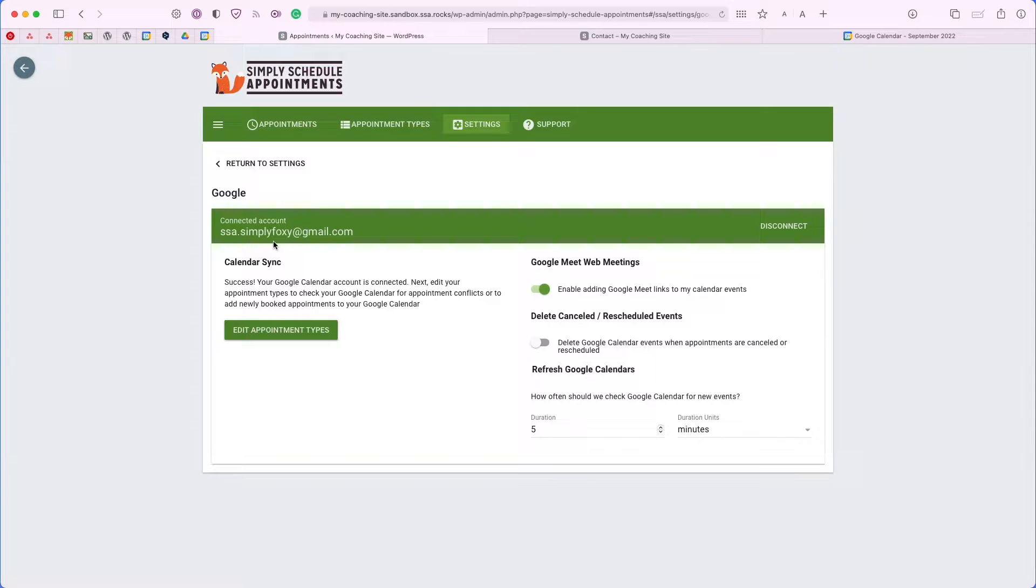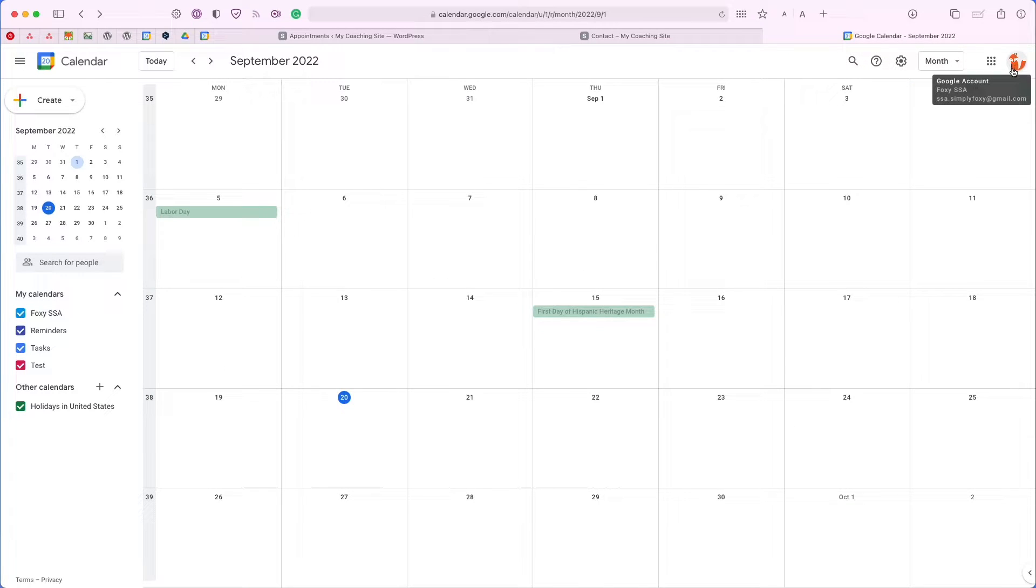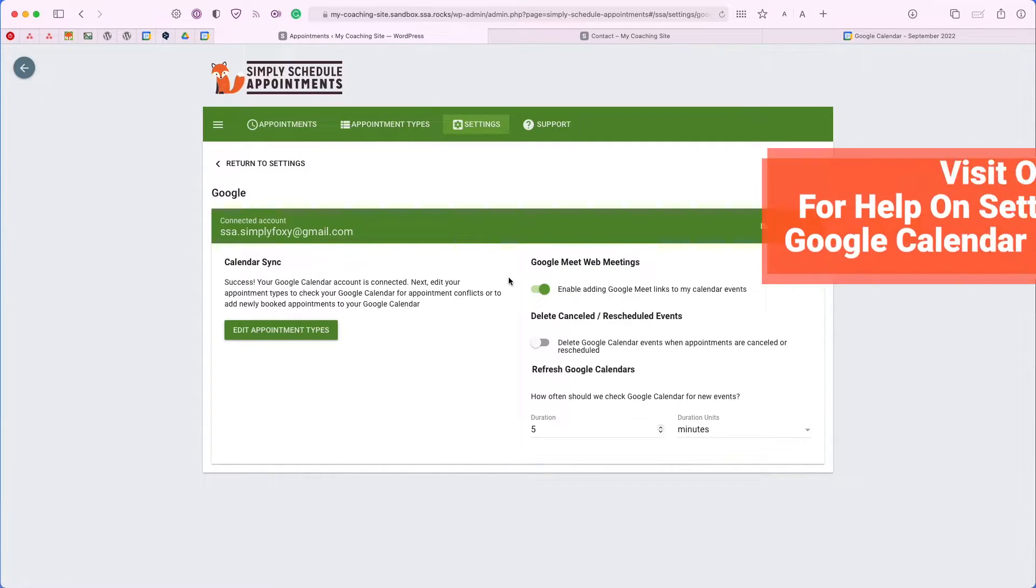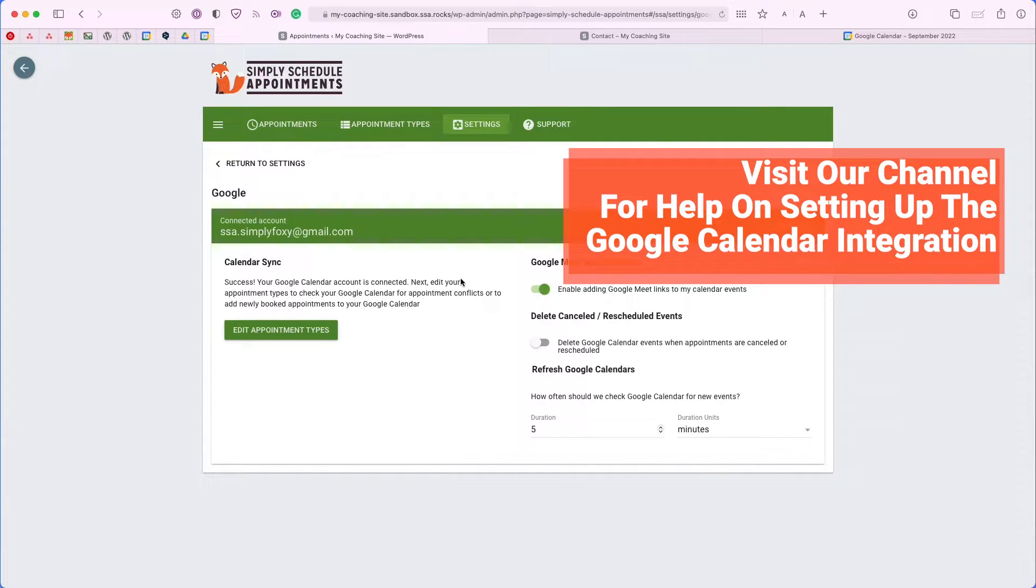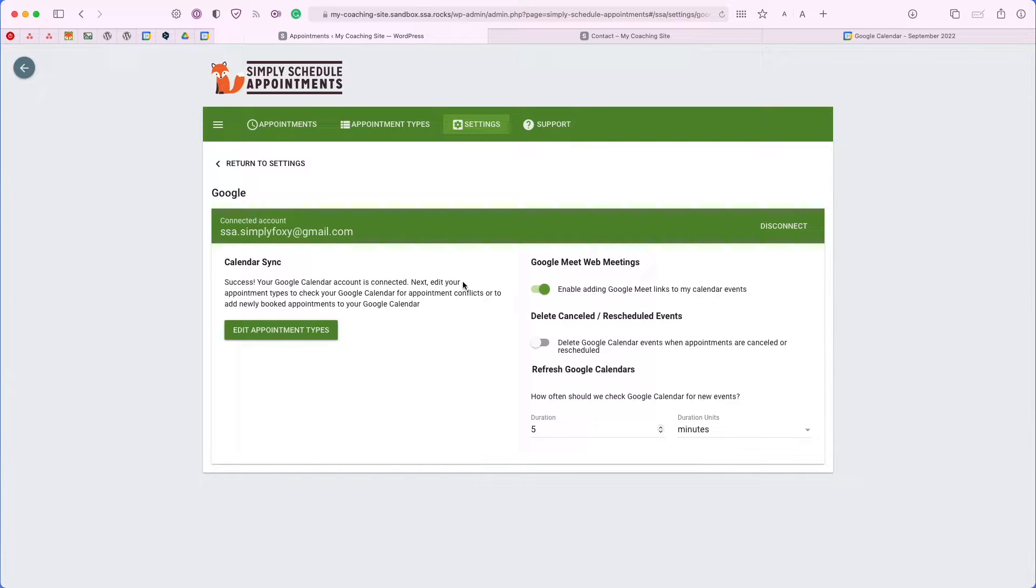Right now, I already have an account connected. It's this ssa.simplyfoxy@gmail.com account. It's the same one that we were seeing earlier, as you can see here. I've already gone ahead and set up the integration. I won't cover how to set it up in this video, but we do have separate videos on our channel walking you through the entire integration process, and we also have guides on the website.